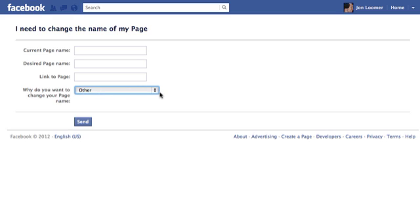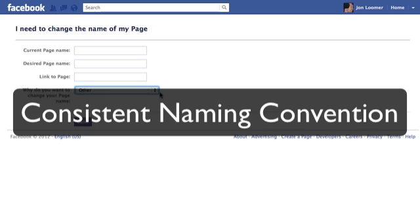But really, there are many reasons why you'd want to change. A couple of them are here. But another would be just for a consistent naming convention if you have multiple pages on Facebook.